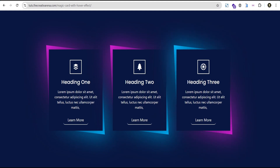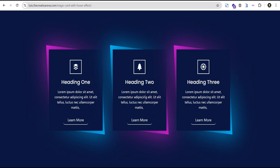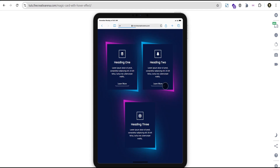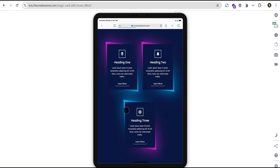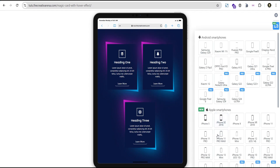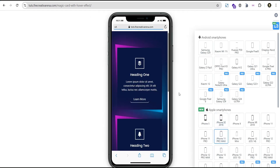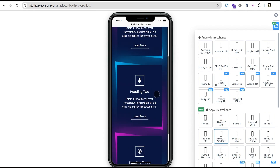When you hover here, you can see this magic effect. You can check the responsiveness on tablet and see what it looks like — this is what it looks like on tablet. And even on mobile, it looks pretty on mobile as well.